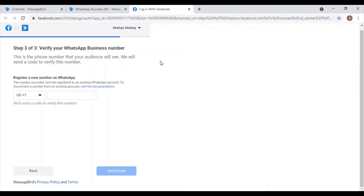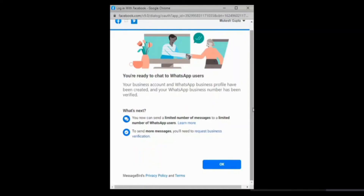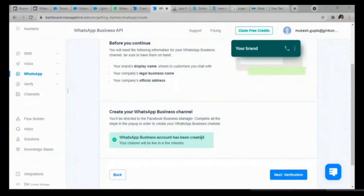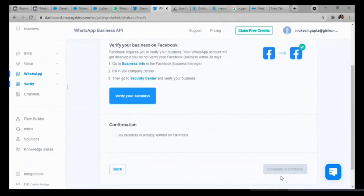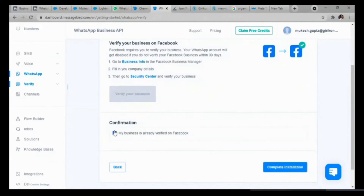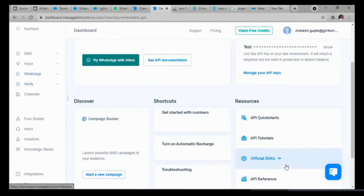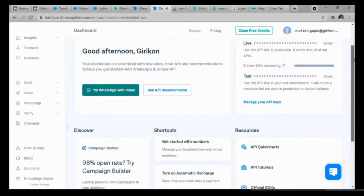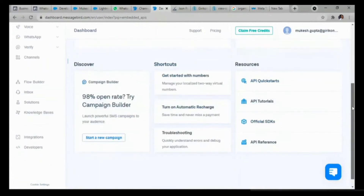You need to register your number, which will be your WhatsApp number, and it will send a verification code. You type it in and you can proceed to the next step. As the number has been verified, I can click on OK and move to the next step. The next step is to click on Verification. As the channel has been added, I will click on Complete Installation. The channel has also been added.